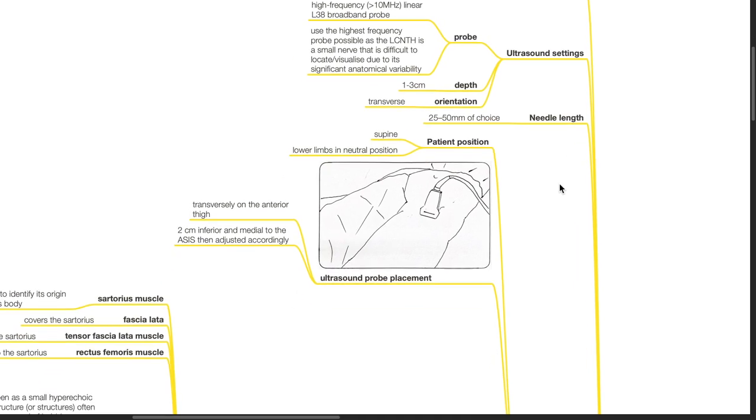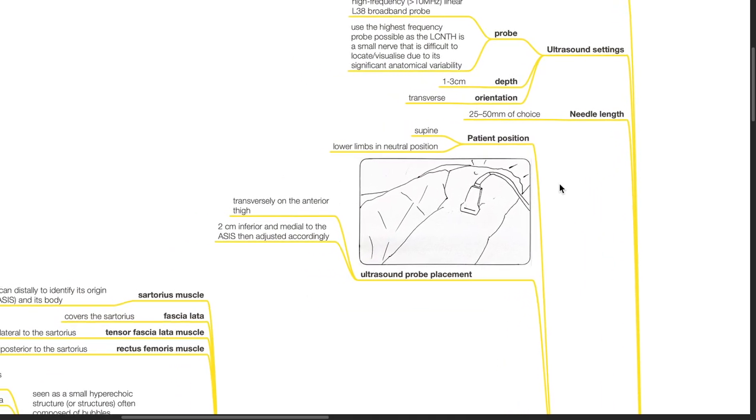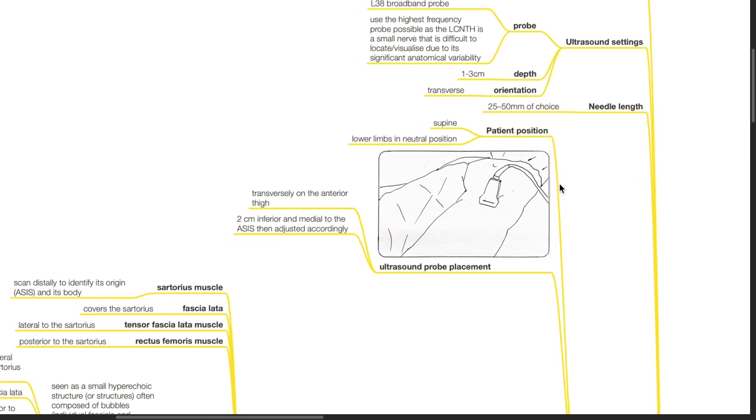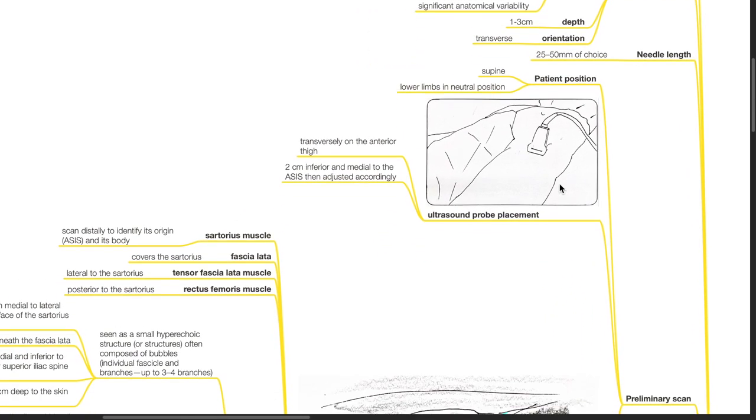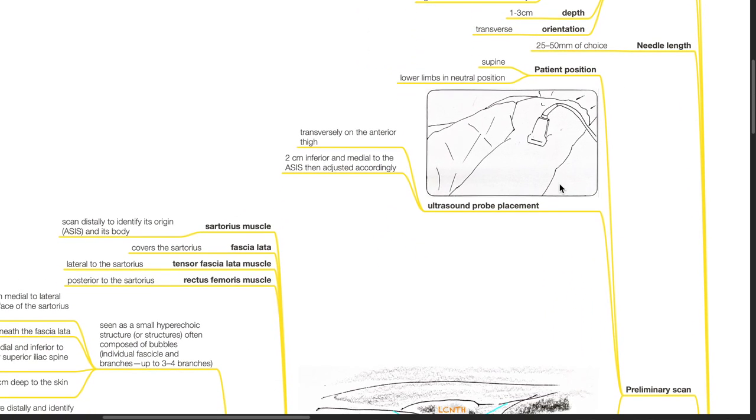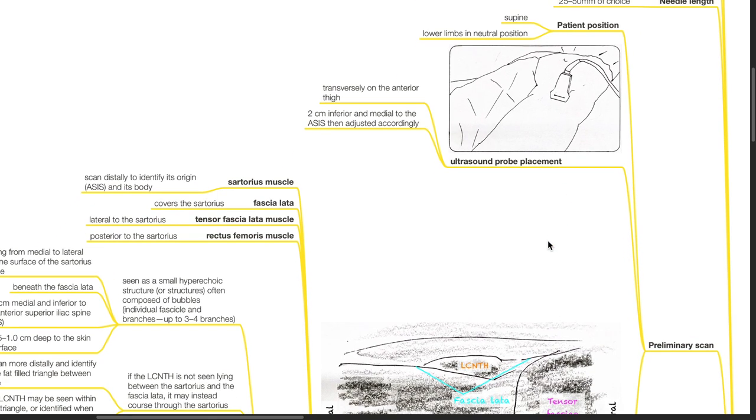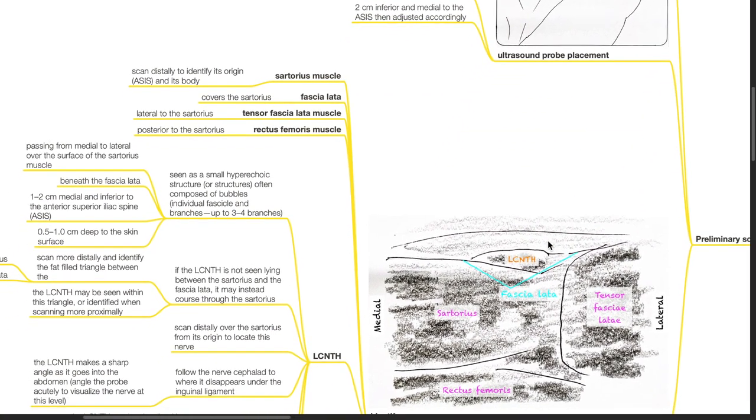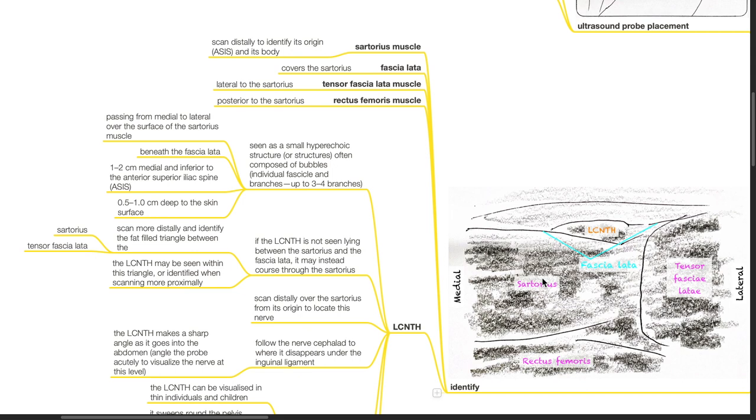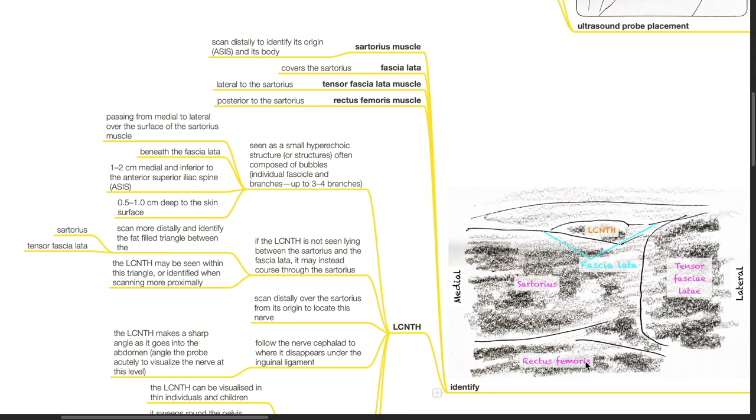The patient should be positioned supine with lower limbs in neutral position. The ultrasound probe is placed transversely on the anterior thigh, 2 cm inferior and medial to the ASIS and then adjusted accordingly. Identify the sartorius muscle. Scan distally to identify its origin at the ASIS and its body. Identify the fascia lata which covers the sartorius. The tensor fascia lata muscle is lateral to the sartorius. The rectus femoris is posterior to the sartorius.